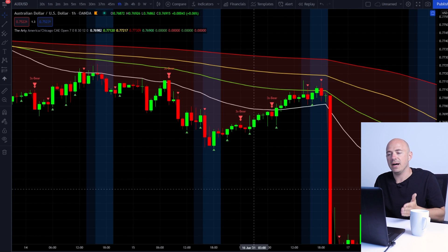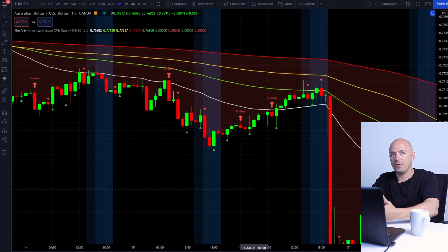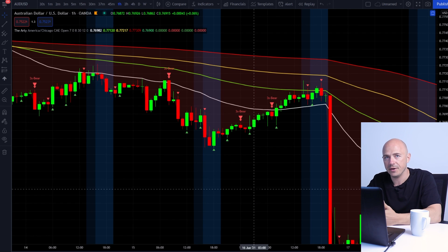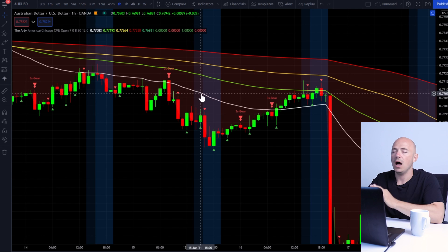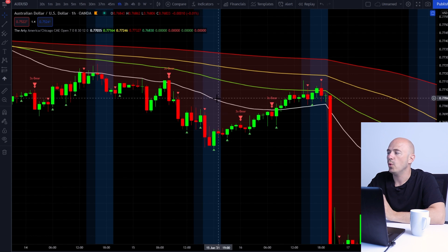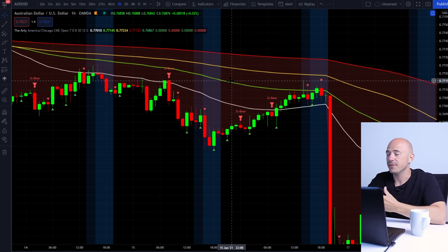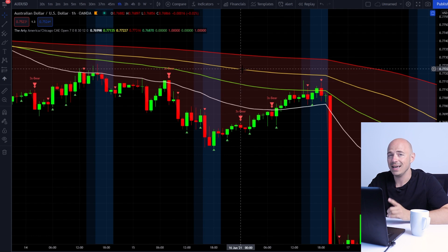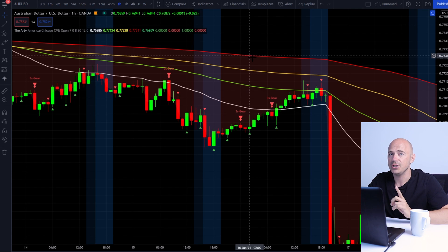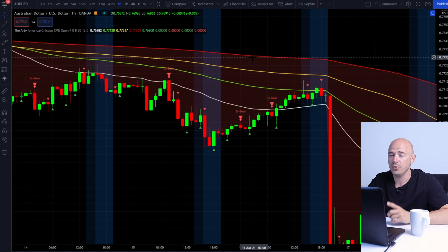To quickly summarize my strategy: if we are above the 200-period moving average, we are looking for buys. If we are below the 200-period moving average, we are looking for sells. On this indicator you get the white line, which is the 21-period moving average; the green line, which is the 50-period moving average; an additional 100-period moving average shown as the yellow line; and the red line, which is the 200-period moving average.